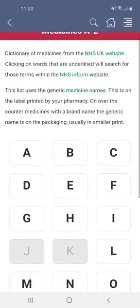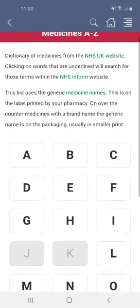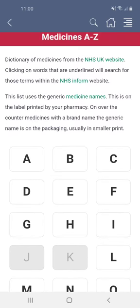Many medicines will have two names: the brand name created by the pharmaceutical company which made the medicine, and the generic name. The medicines here are all listed by their generic name, which should be the one on the label printed out by your pharmacy.